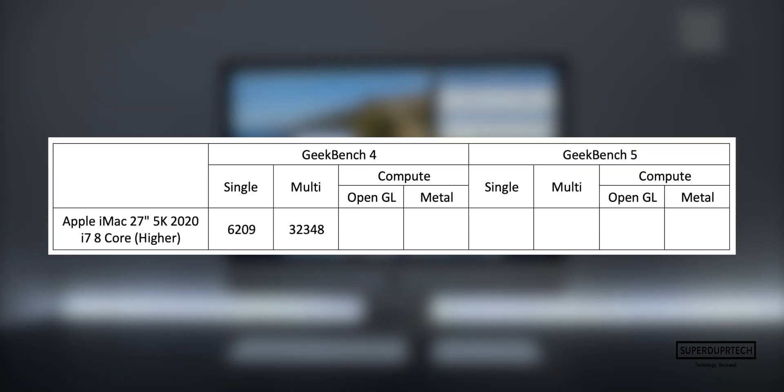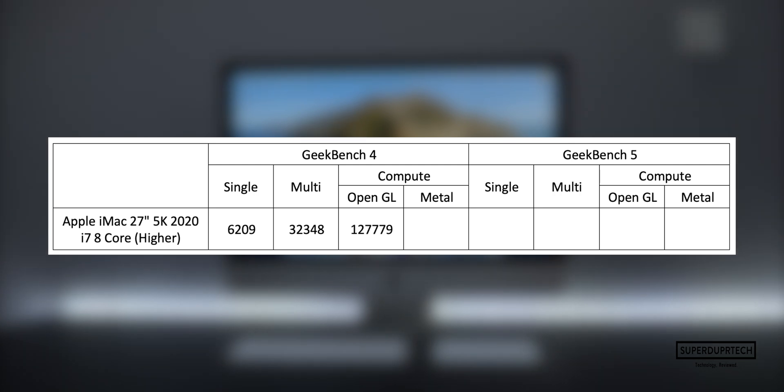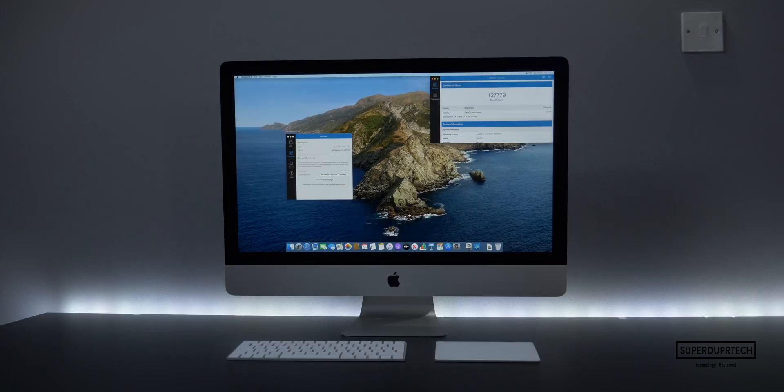Once again using Geekbench 4, I ran the compute test to see how well the OpenGL engine ran through Geekbench. As you can see with this particular test, I got a score of 127,779.